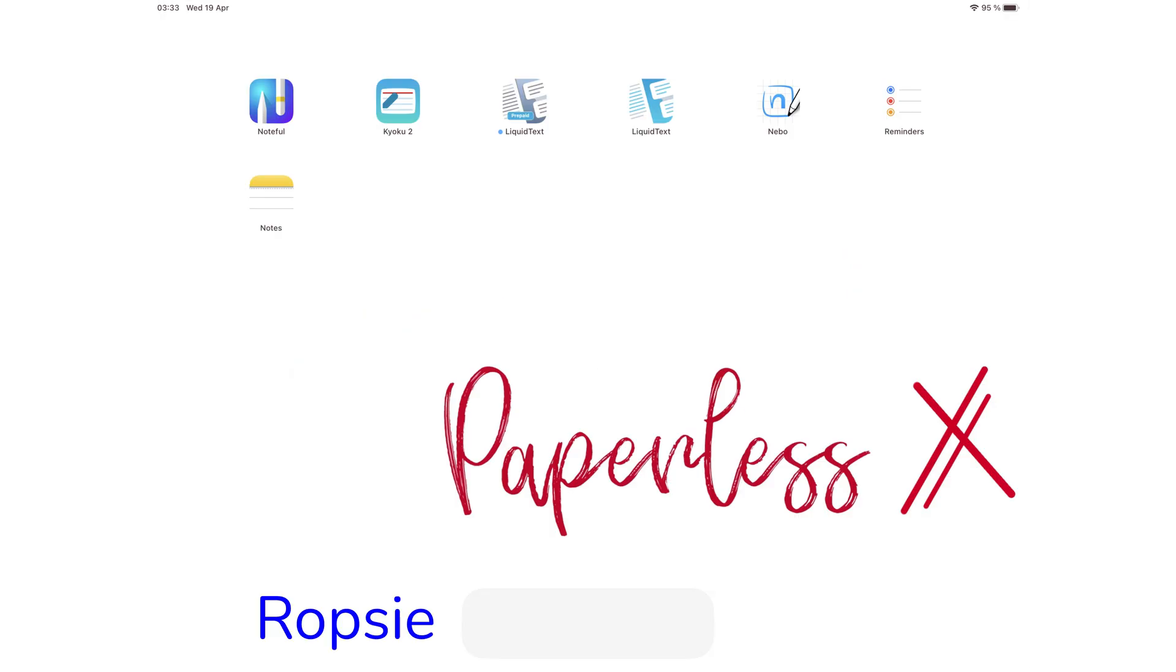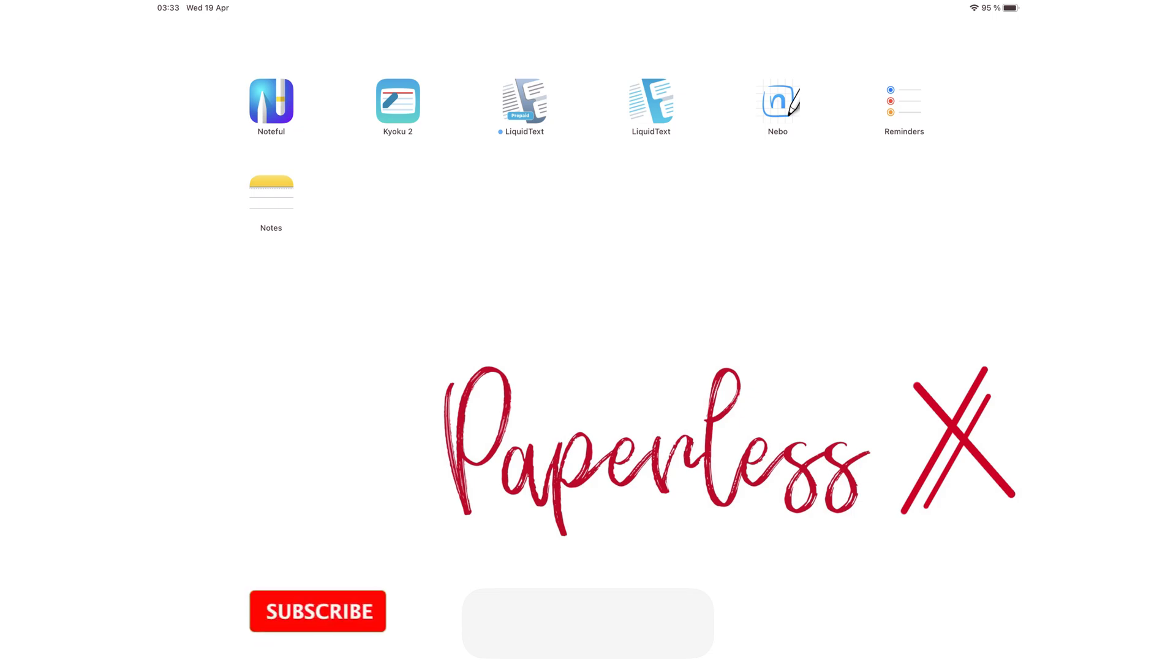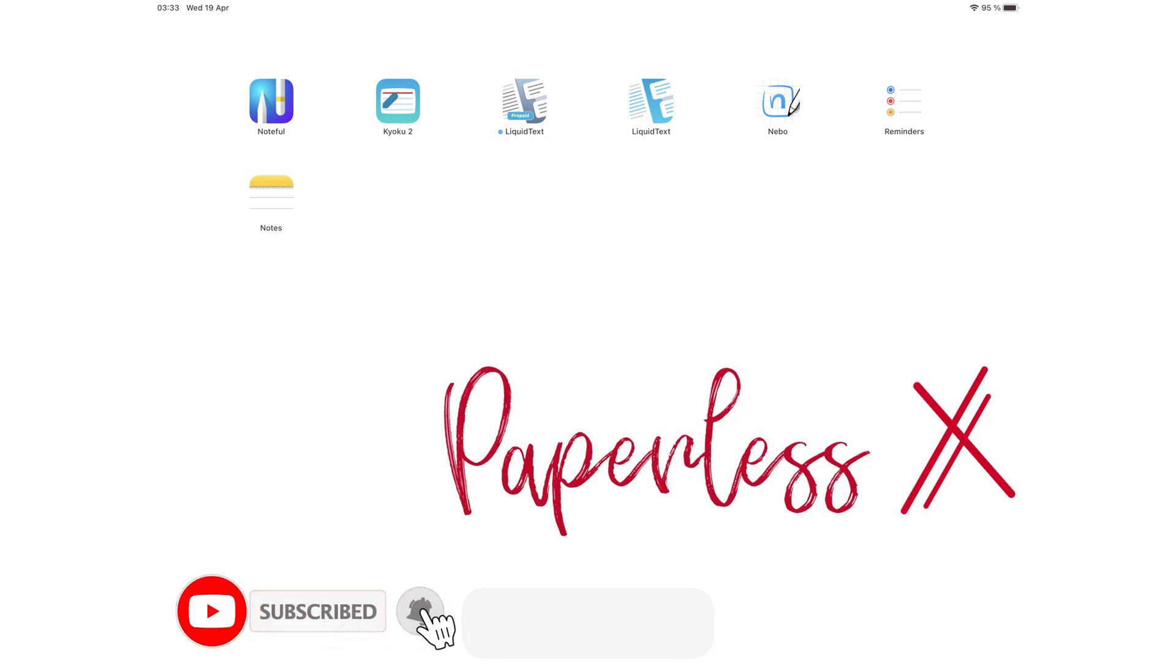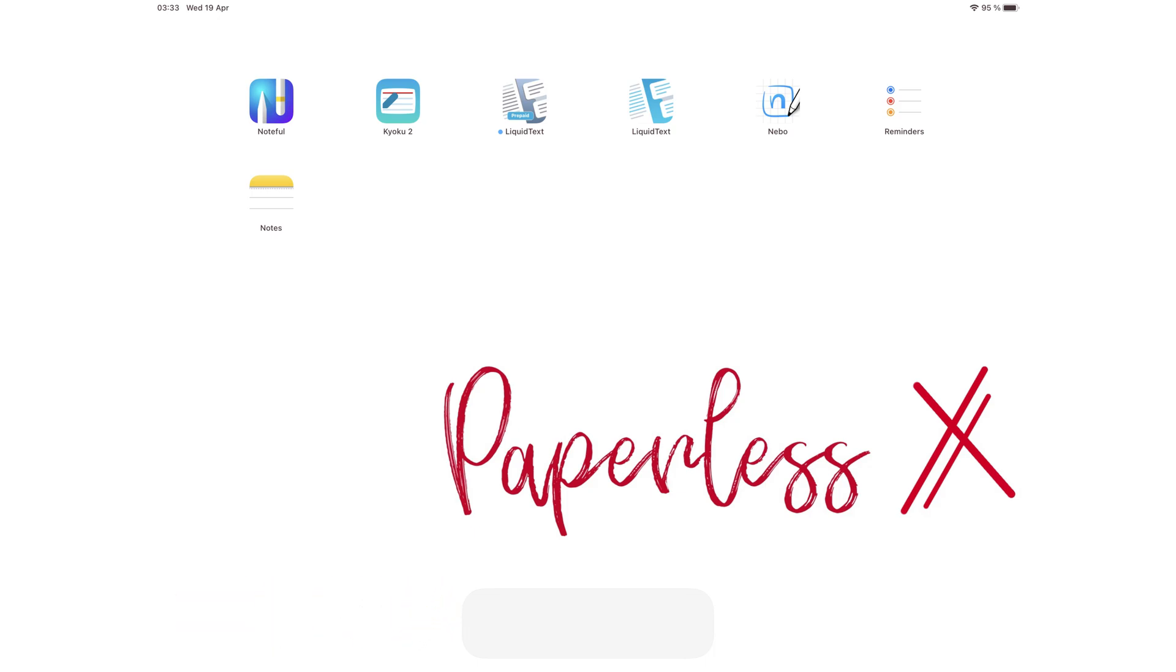Hey guys, it's Robsy back with PaperlessX, a channel dedicated to easing your digital transformation. If you're new to our channel, hello. Make sure you subscribe and turn on your notifications so you know each time we release a new video. And if you're already subscribed, fantastic human, welcome back.